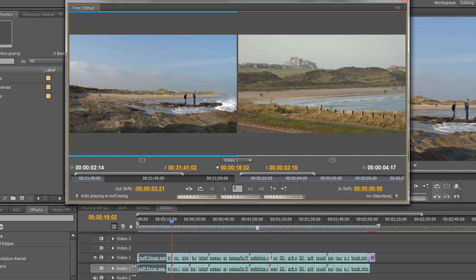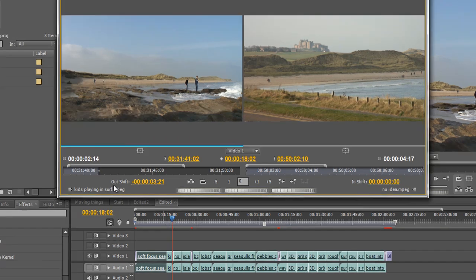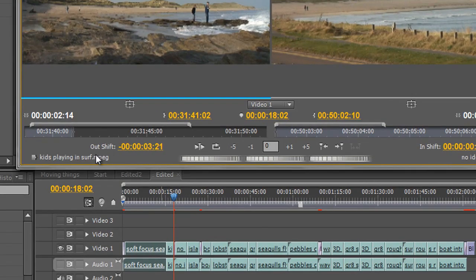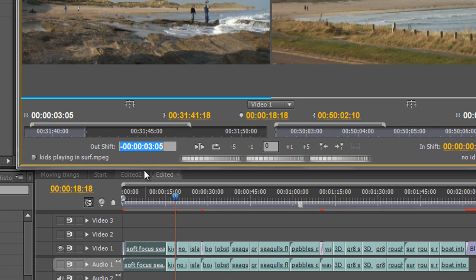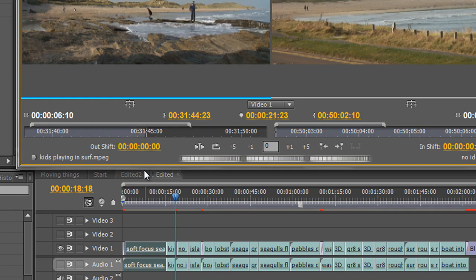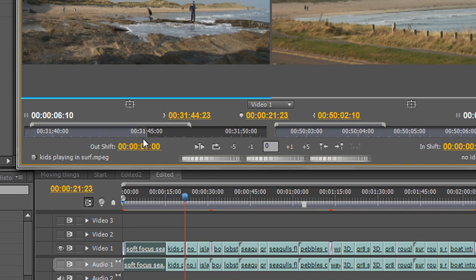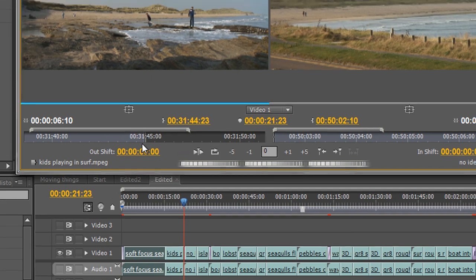Now if I want to get back to how it originally looked, notice that we have the Out Shift point, which shows the out point of this clip and how much I've shifted it by — I've shifted it by minus three seconds and 21 frames. I can either click and drag to bring it up to zero, or I find it simpler to click in there, hit zero, and press Return — and that takes it back to exactly how it was.